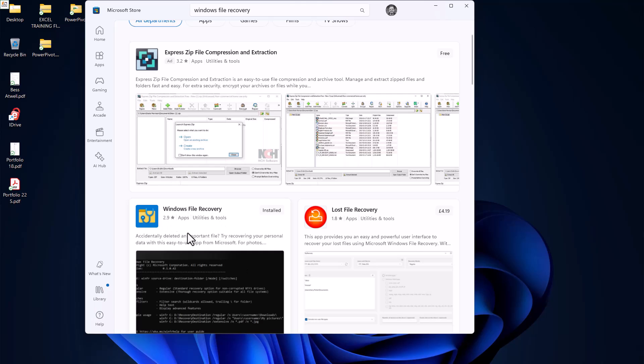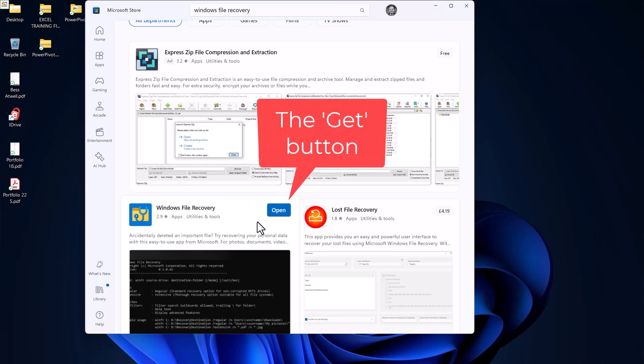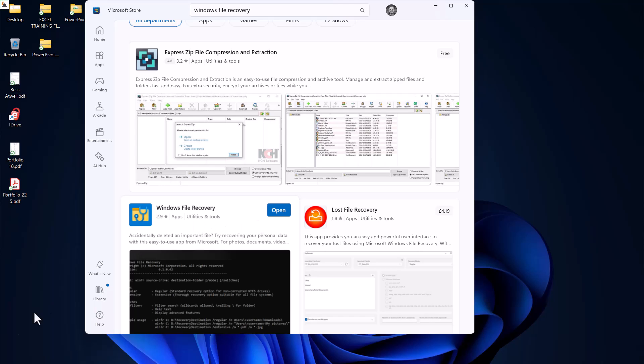You should see the app here and it is a Microsoft app. I've already installed it, but you will need to install it by clicking on the install button. Once it's installed, it will probably open automatically.